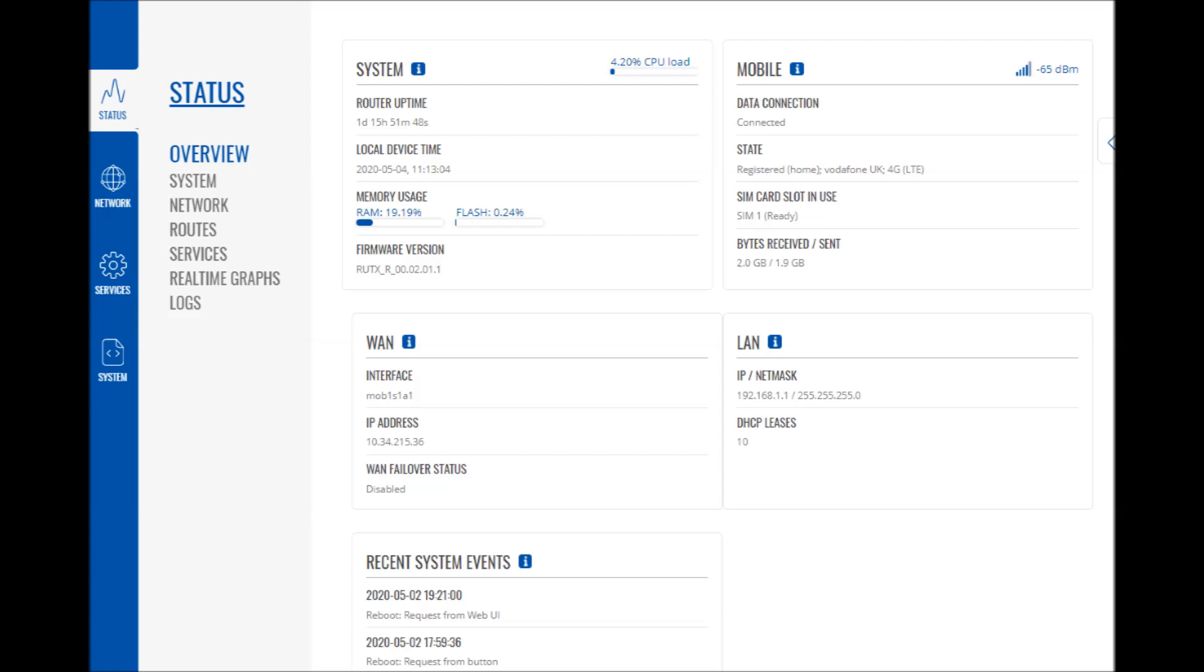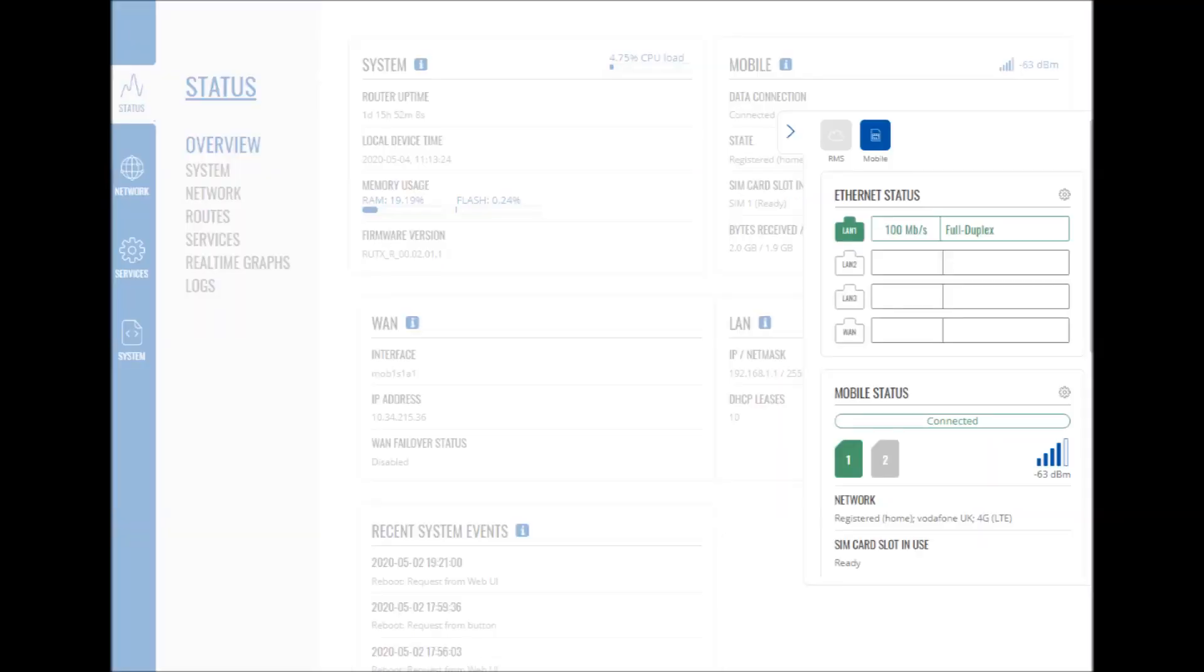There's various system information here that you can have a look at, most of which I'm not overly interested in. There's a little pop-out tab on the side which you can just click the arrow to check your network status, whether that's the mobile or the wired connection, which is useful I suppose.